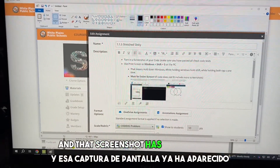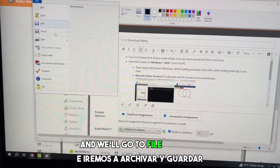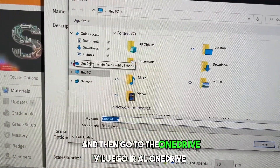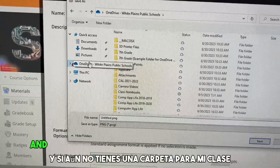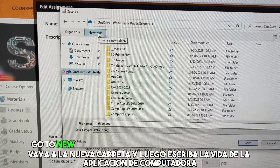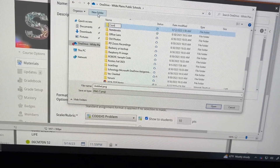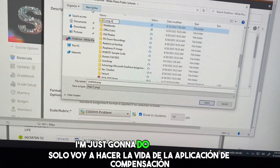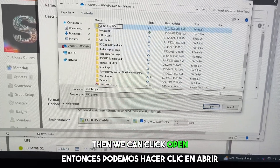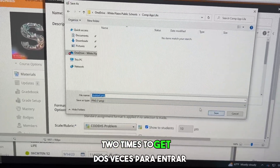That screenshot has now appeared. We'll go to File and Save, and then go to OneDrive. If you don't already have a folder for the class, go to New Folder and type in Computer App Life — I'm just going to do Comp App Life.